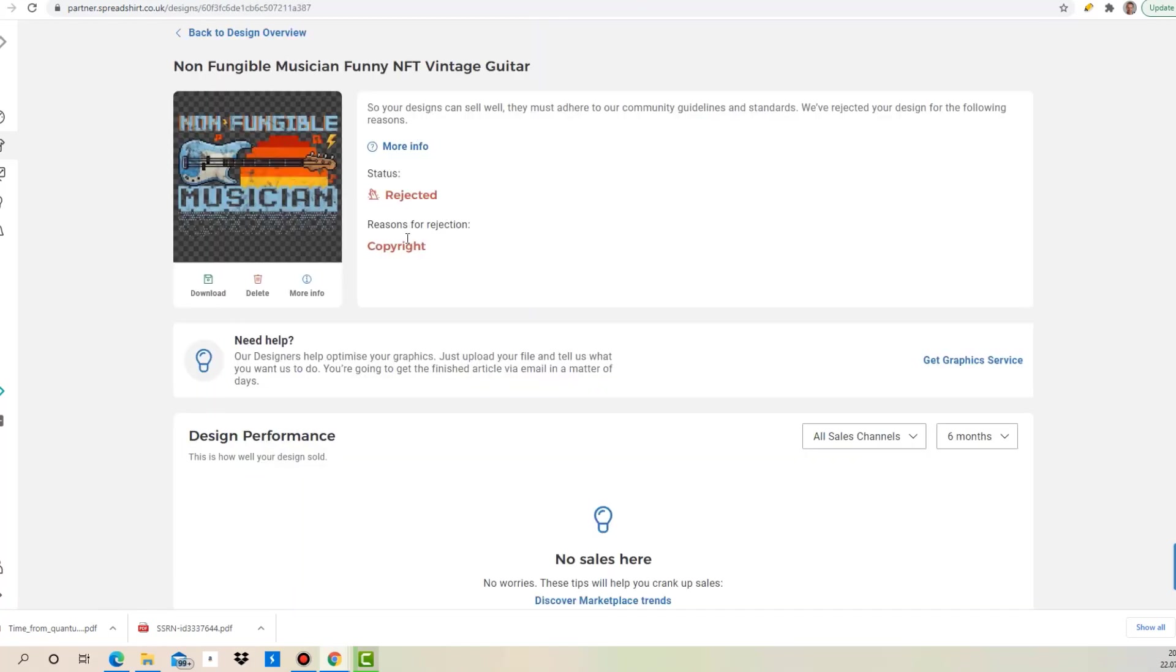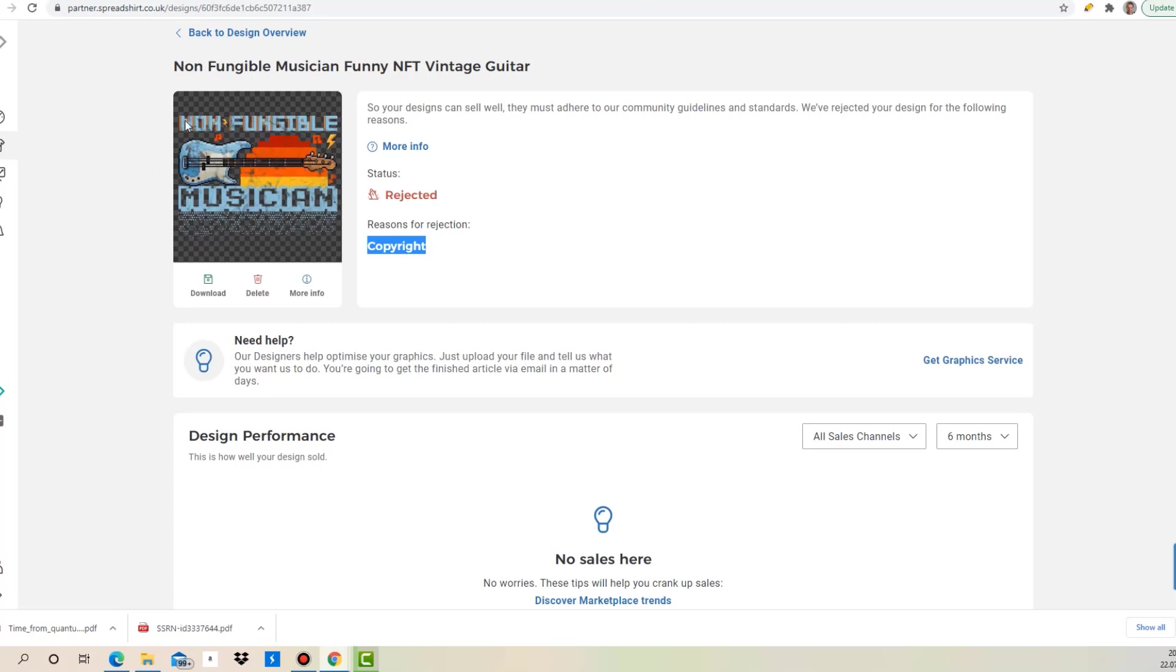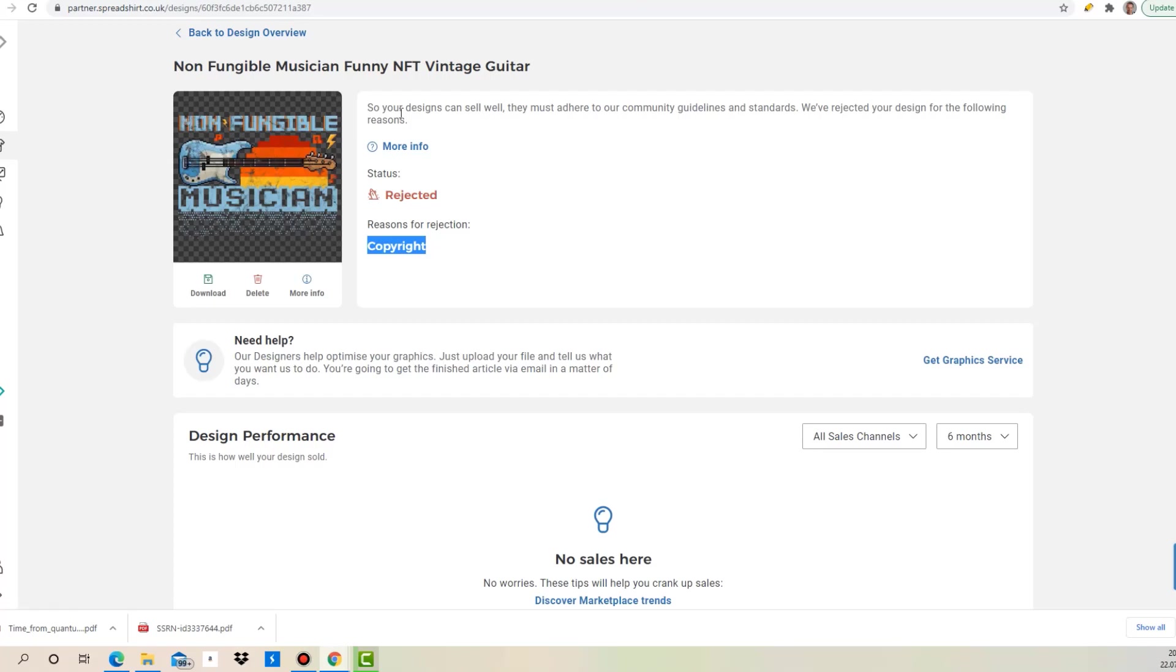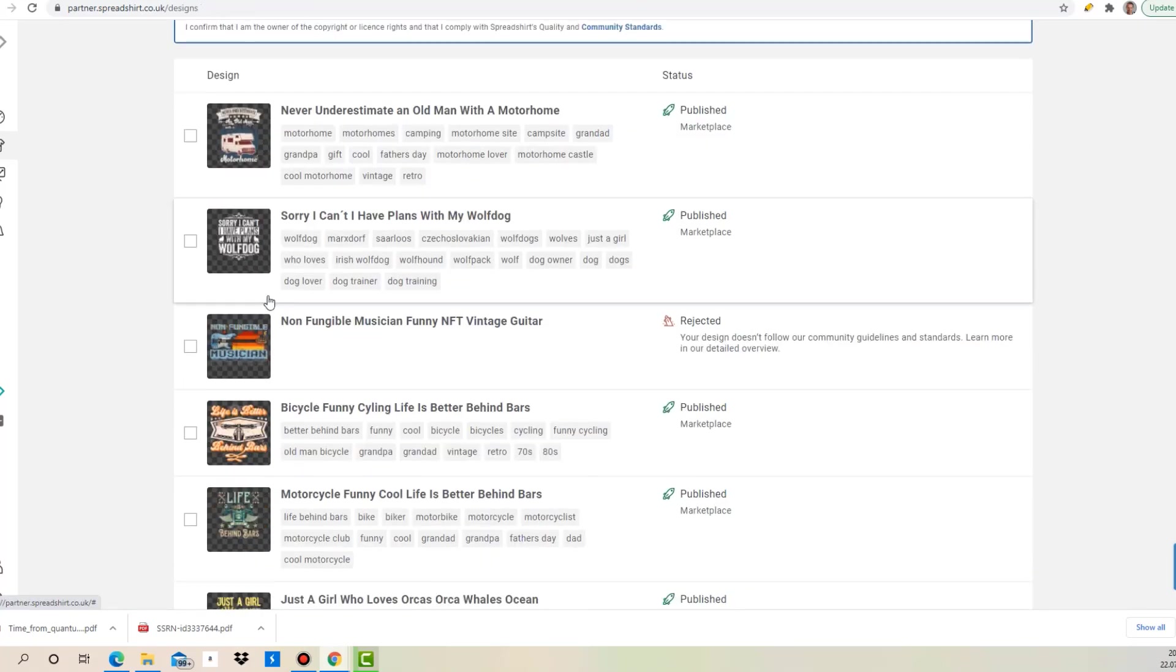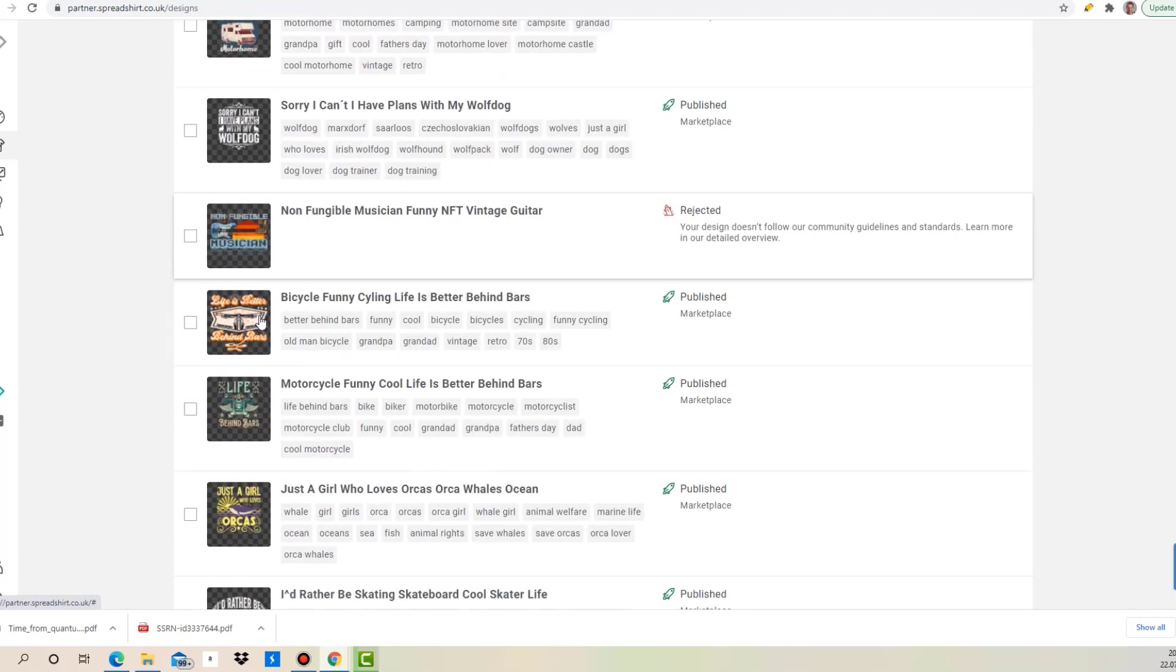The next one I don't understand. They rejected it because of copyright. I need to follow up with them. That is not in any way copyright infringing. If you know why, let me know, but I will send them an email about that. I found that a pretty cool design also in the pixel style, and non-fungible musician obviously relates to non-fungible token. I found that a pretty cool design but anyway they rejected that. I don't understand why, I need to follow up with them.